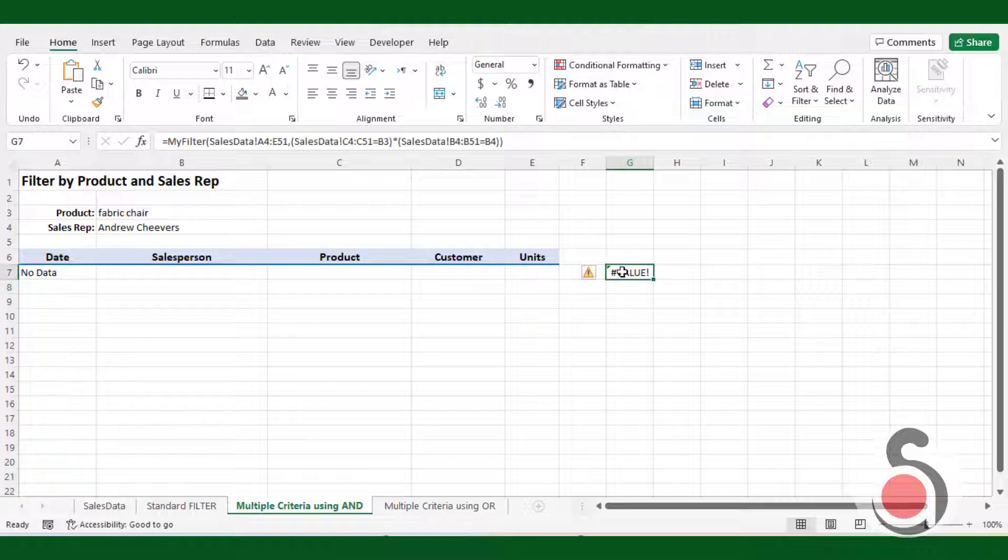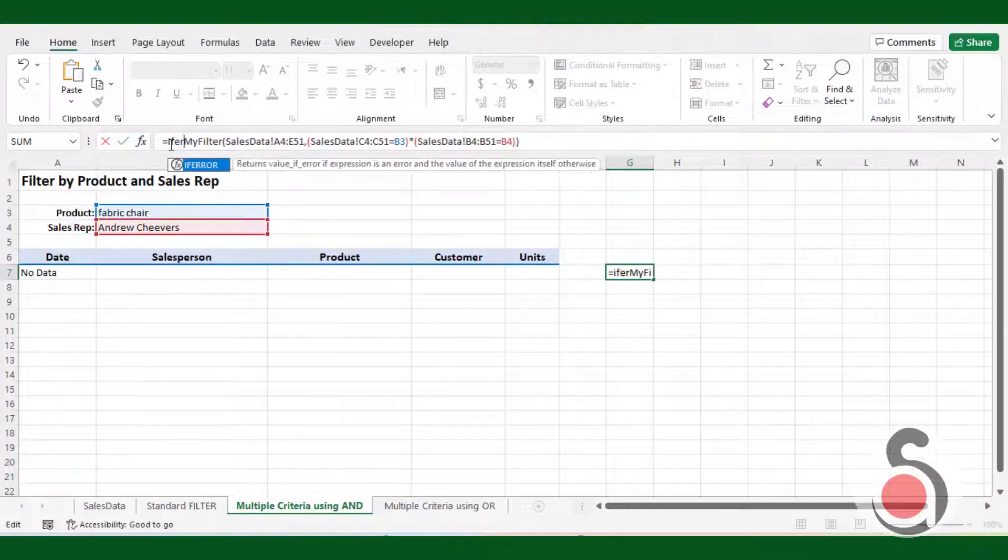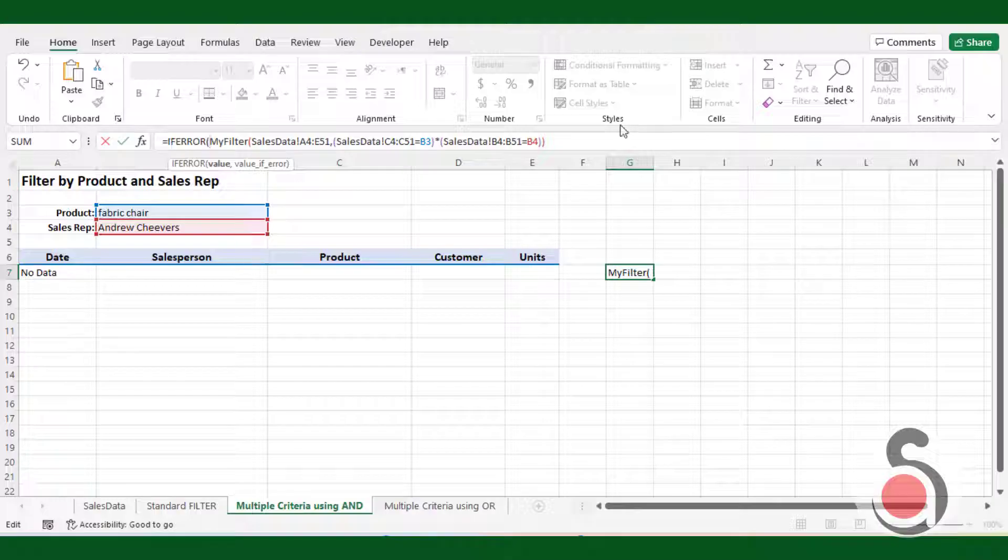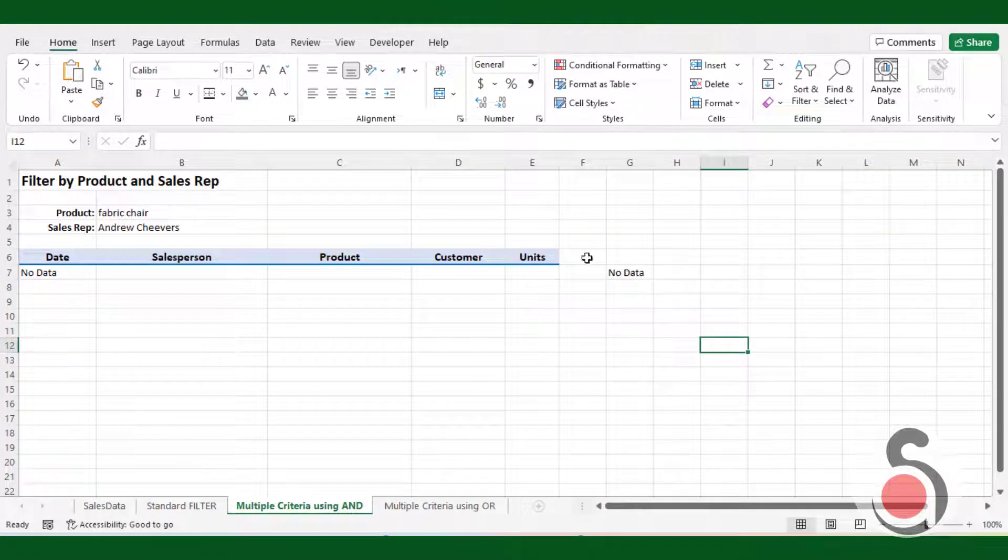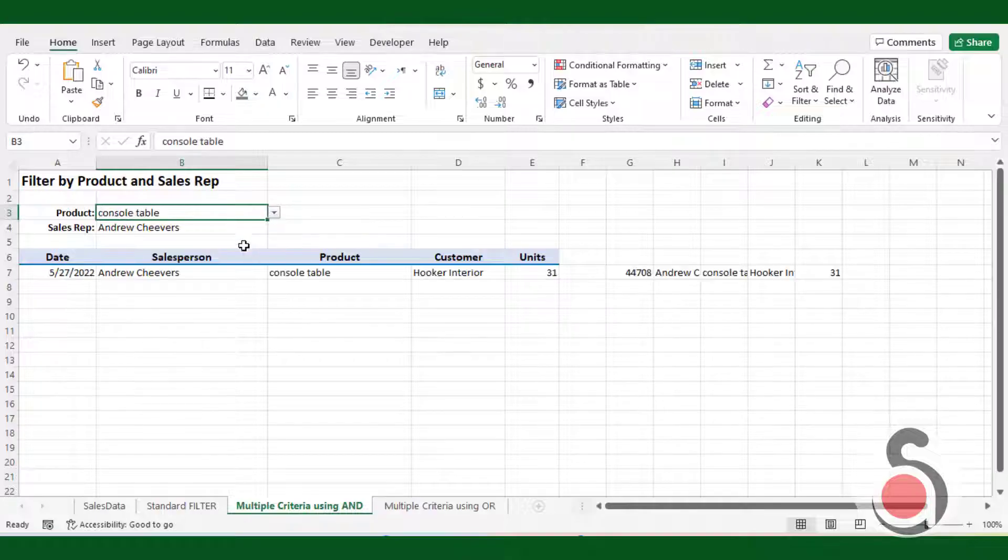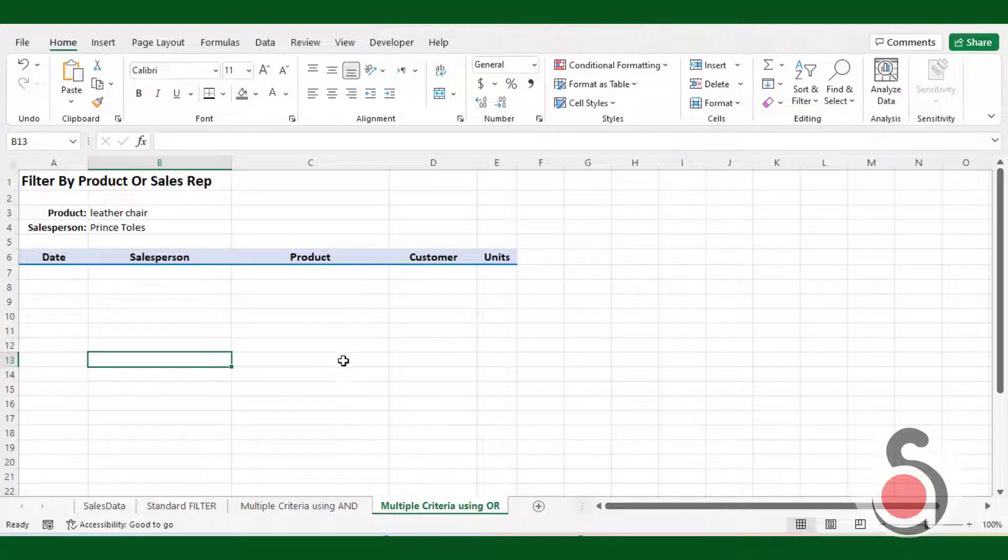As you can see, the addins filter function has returned the same array. If it returns an error, I will use the if error function to fix this.